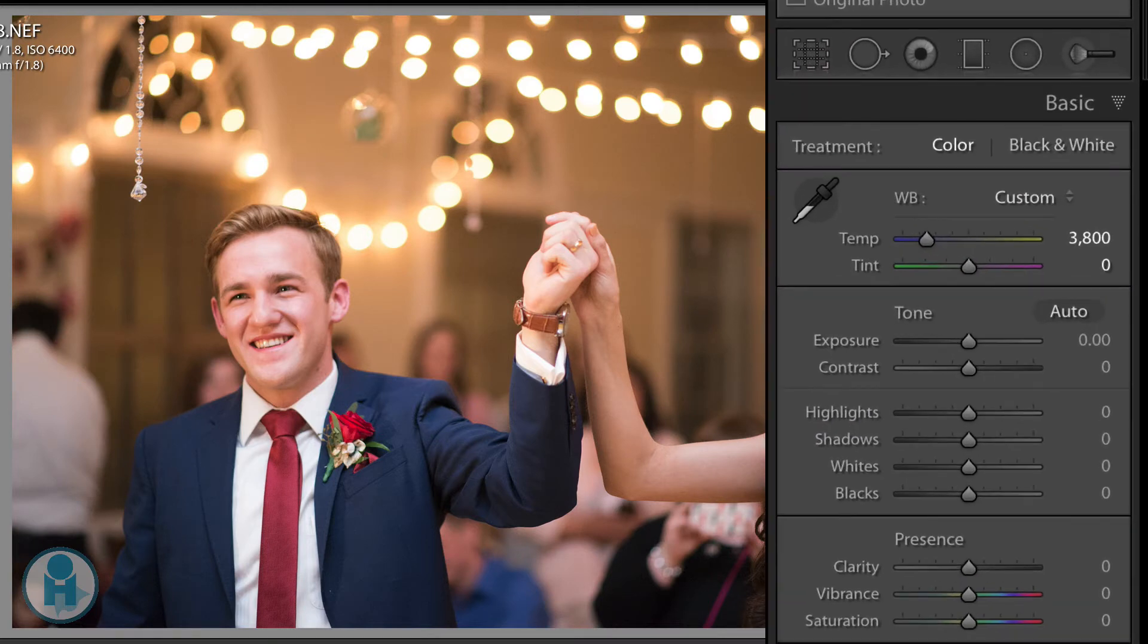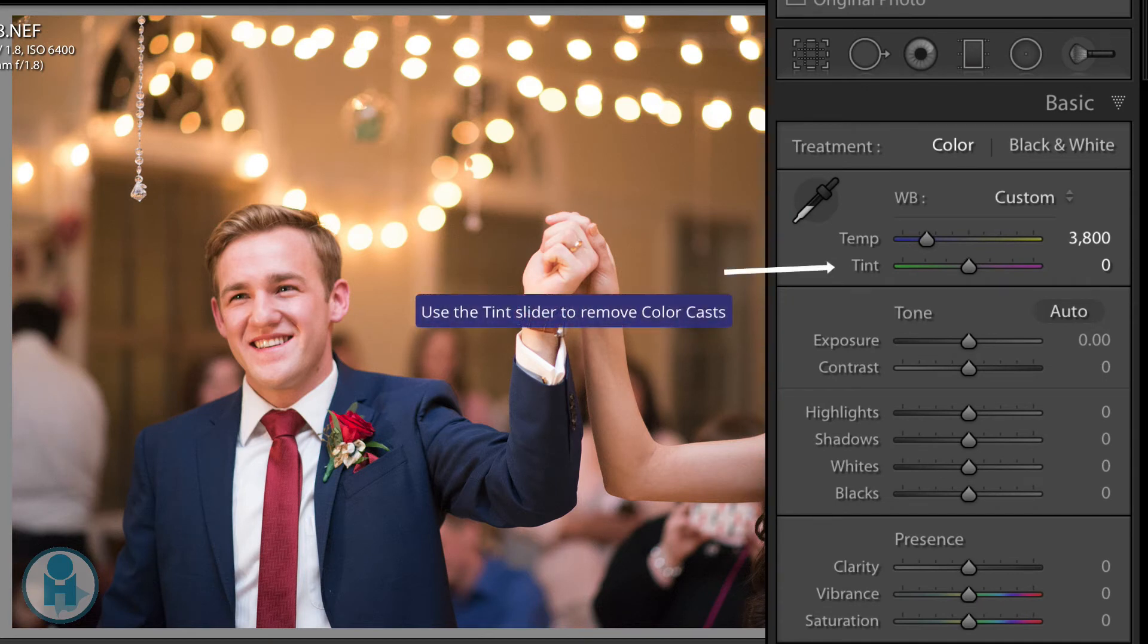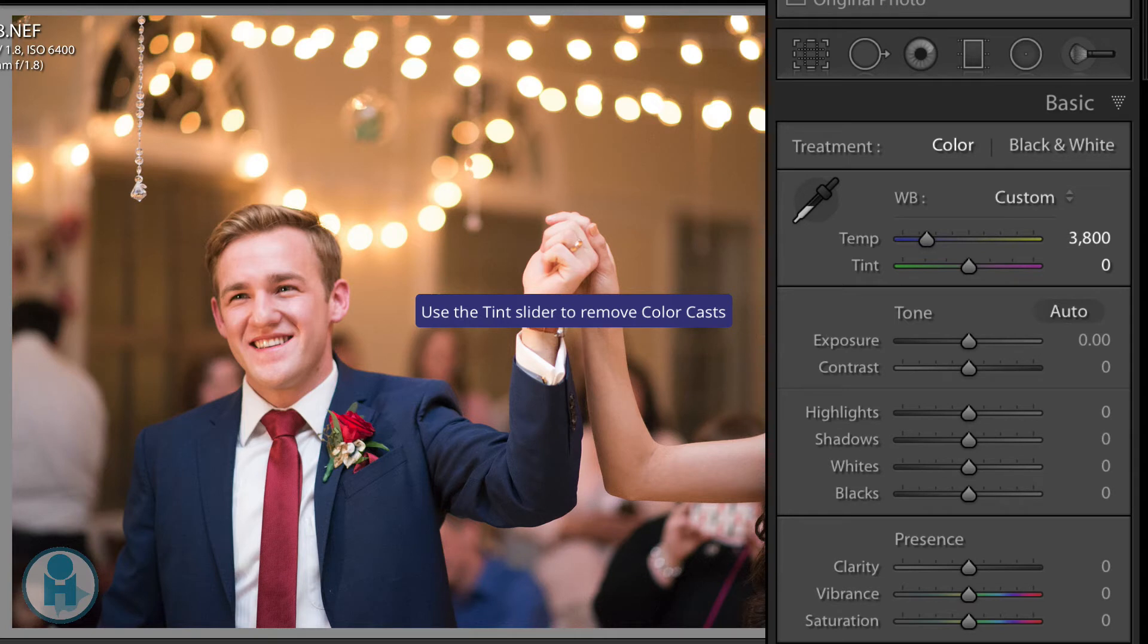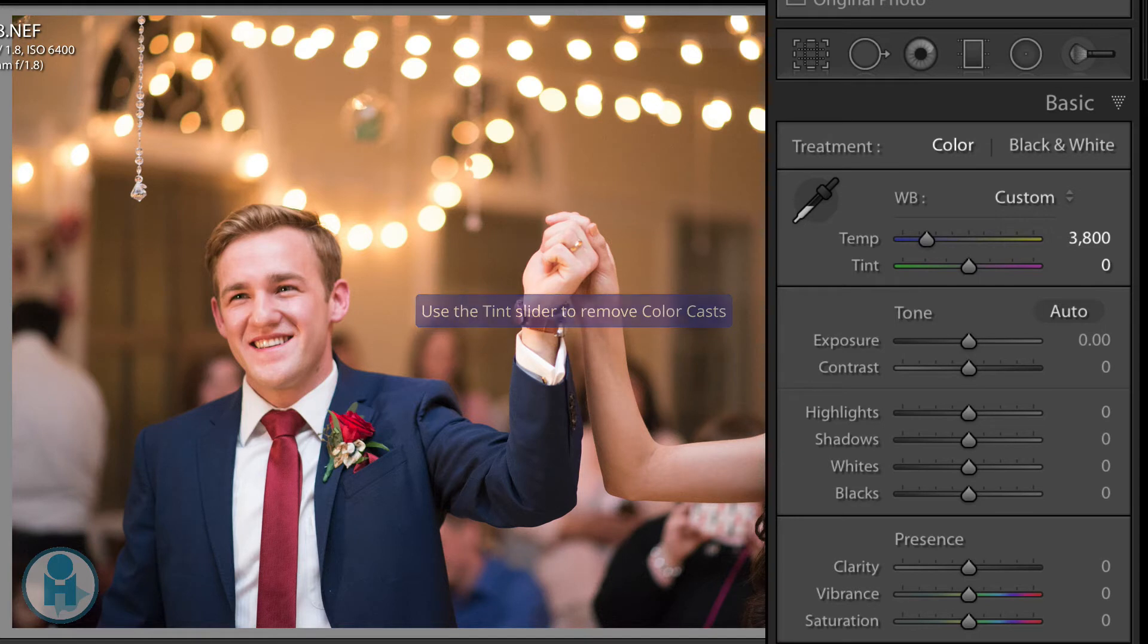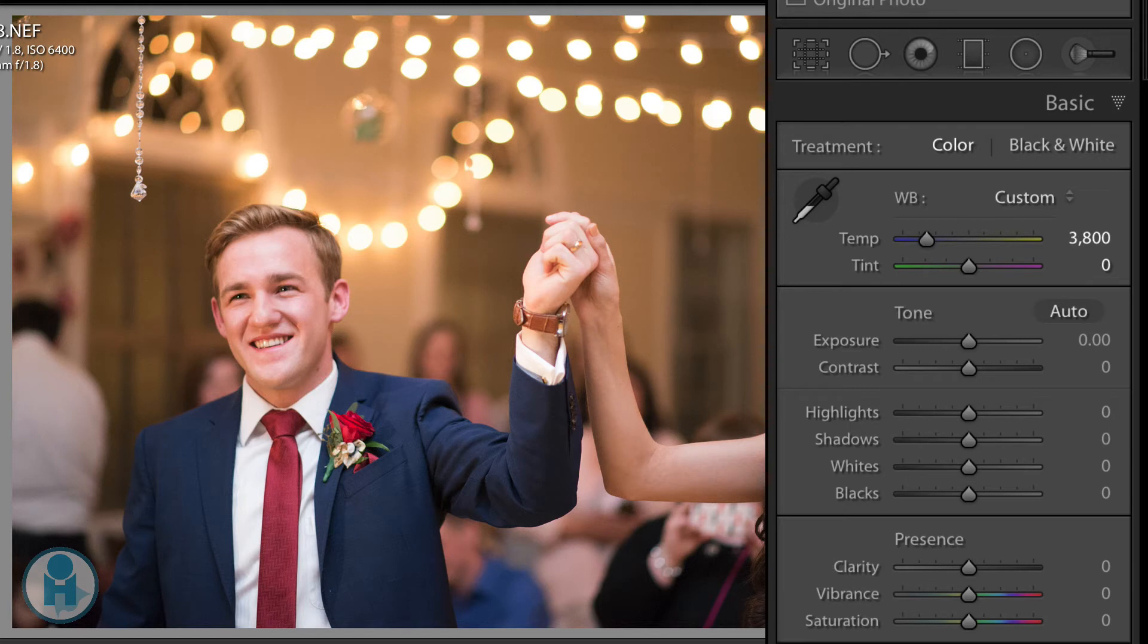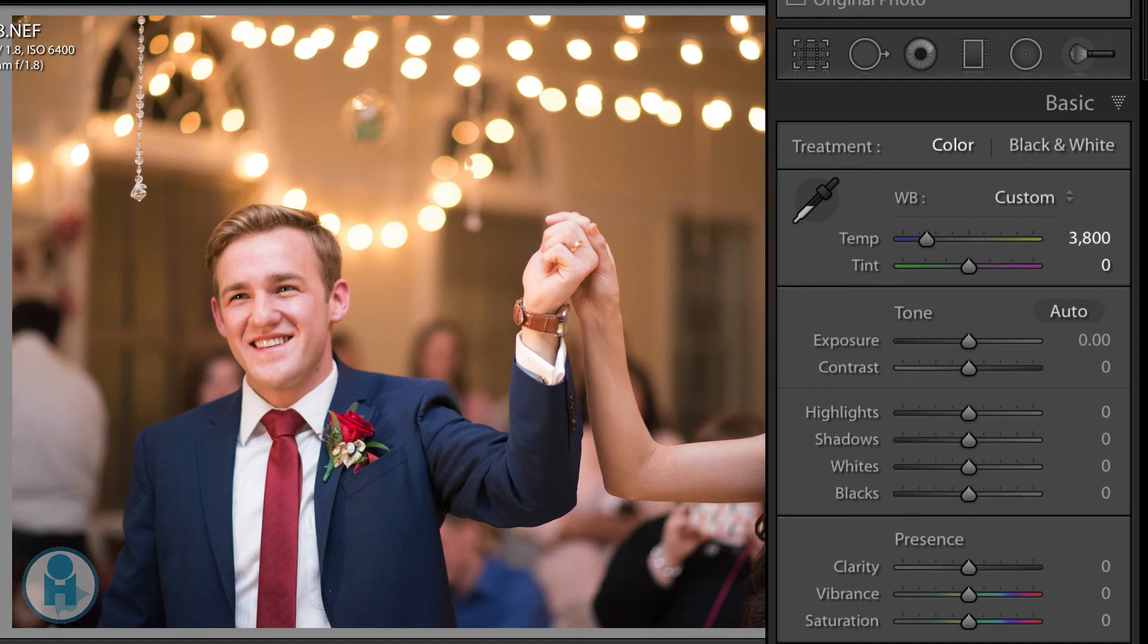Now the next slider that we have is called Tint. And this slider should be used very, very sparingly. And the reason for that is because tint is really made to just remove color casts. You can see on one end it is green, and on the other end it is magenta. Now mainly you'll use this slider when you are shooting under the conditions of gas emitting lights. This is going to be lights like fluorescent or neon lights. These tend to give you a green cast to your images. And that's when you'll be able to use this slider to remove that color cast.